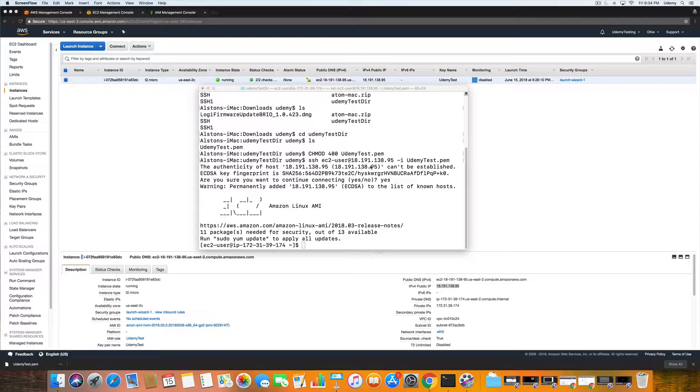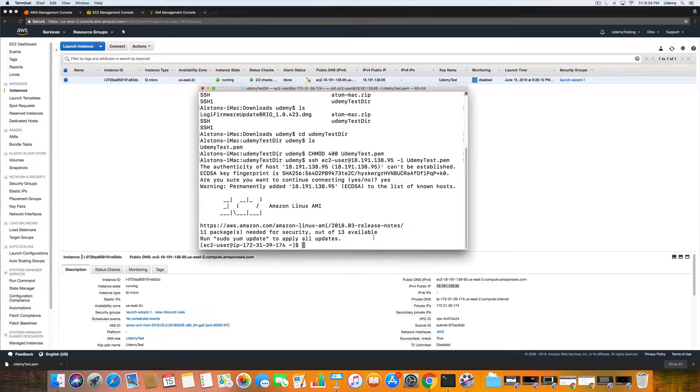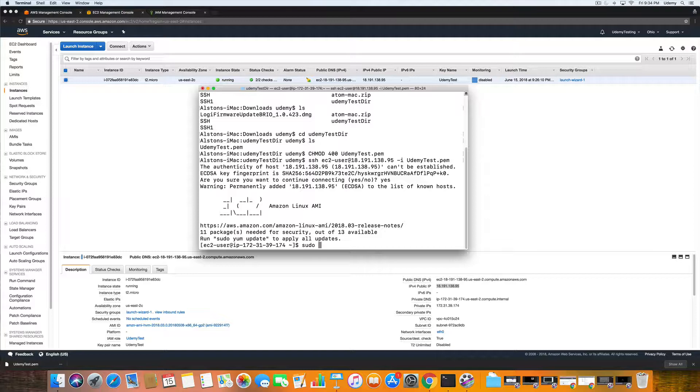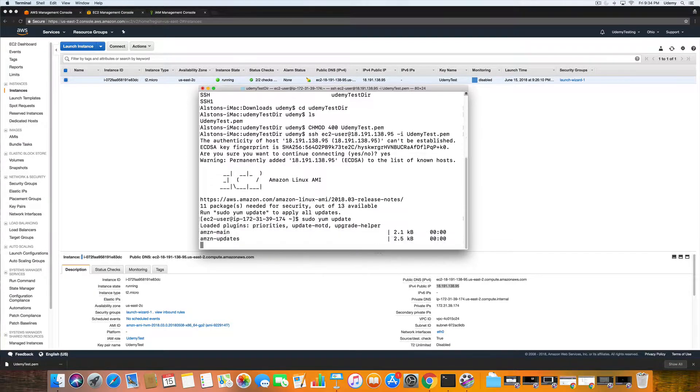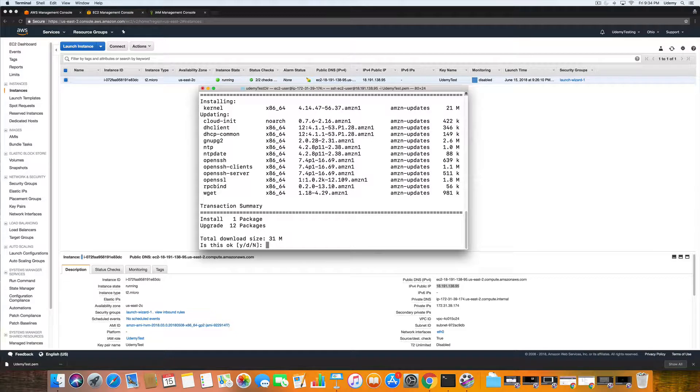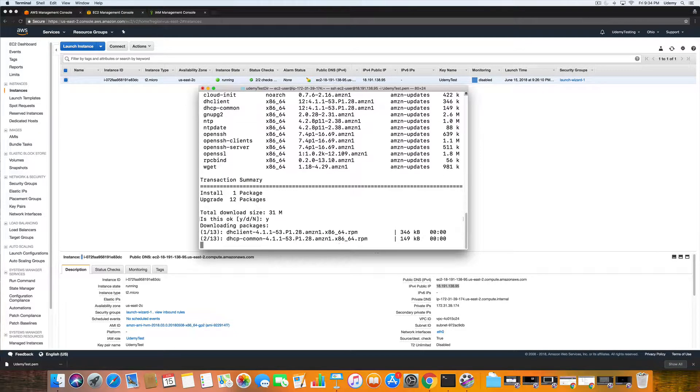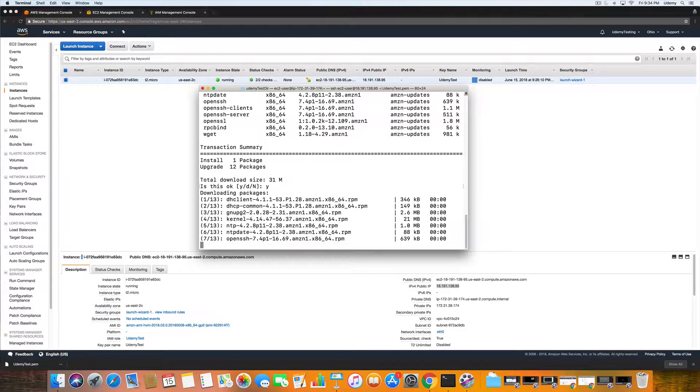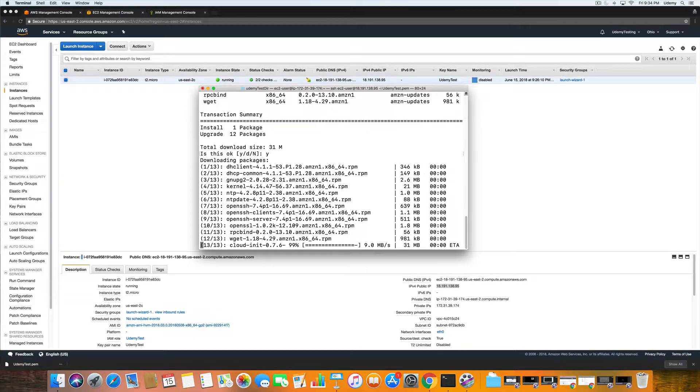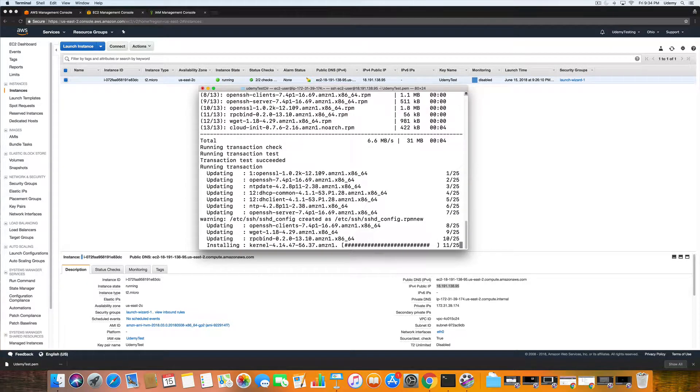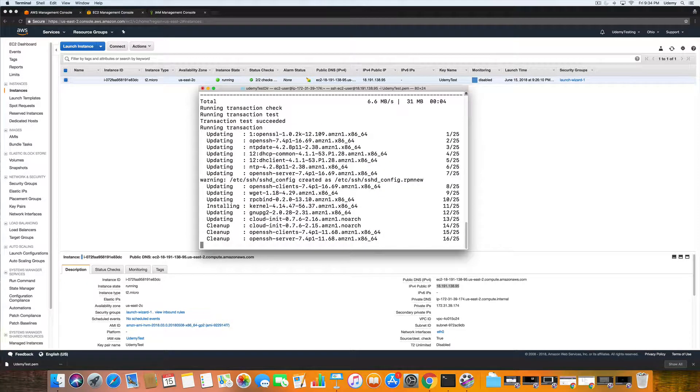The first thing we should do is update our security, and to do that we would type in sudo yum update. Yes. And then let's just make sure that you have the most up-to-date security settings.